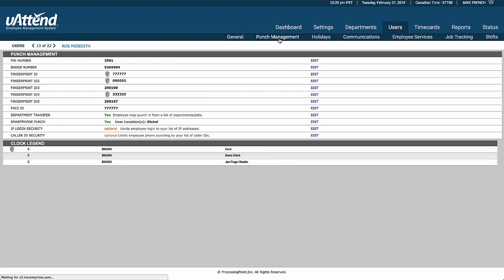In terms of punch management, this employee has a PIN number for our PIN systems, or our PIN terminals. They have a badge number. Our card-based terminals and finger-reader terminals both also offer PIN numbers as well as badge numbers.